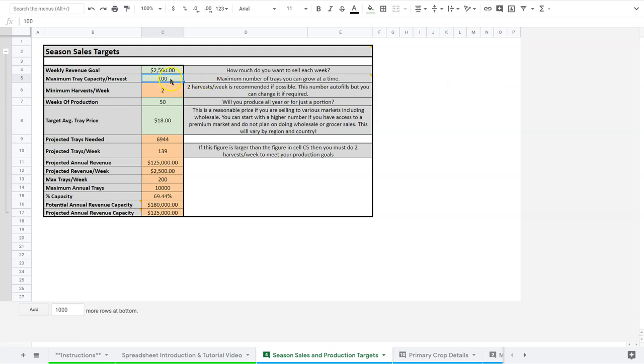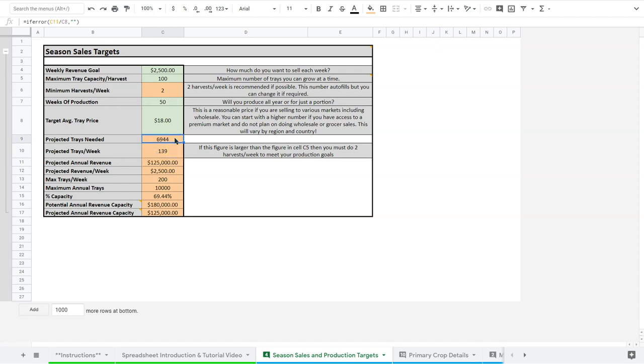So we're doing two harvests a week. And the reason we're doing two harvests a week, if we just move down here, is that I need 139 trays of production a week in order to make my sales target of 6,944 trays. That assumes I'm selling trays at $18 a tray on average. So that's the price I'm looking at.